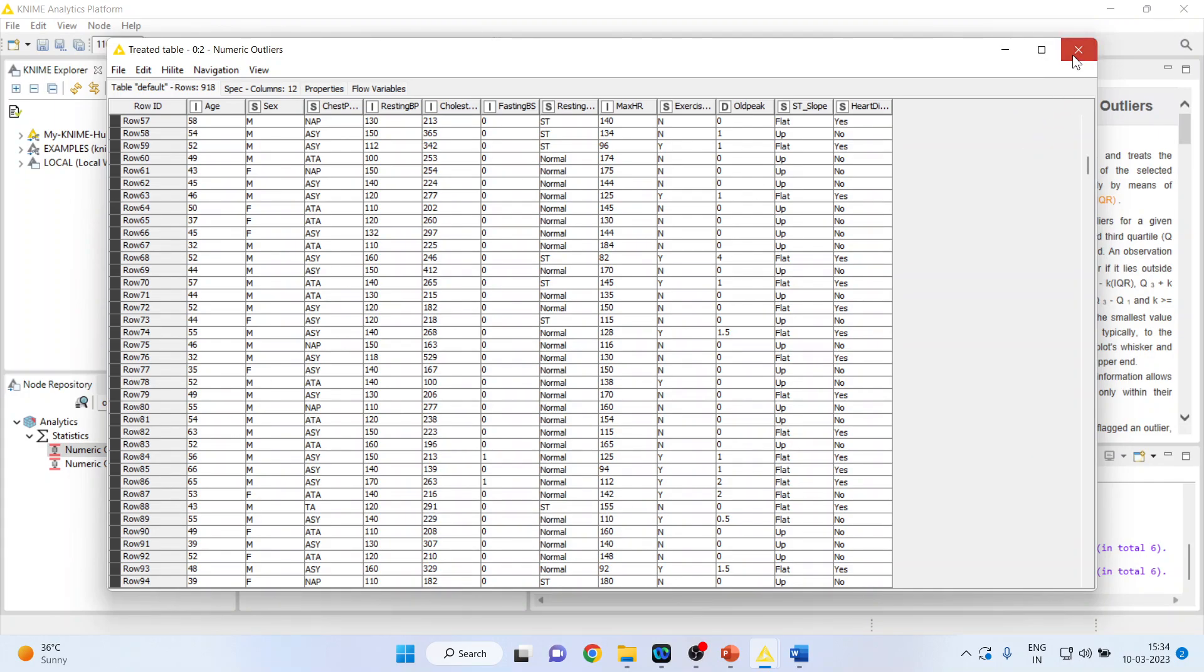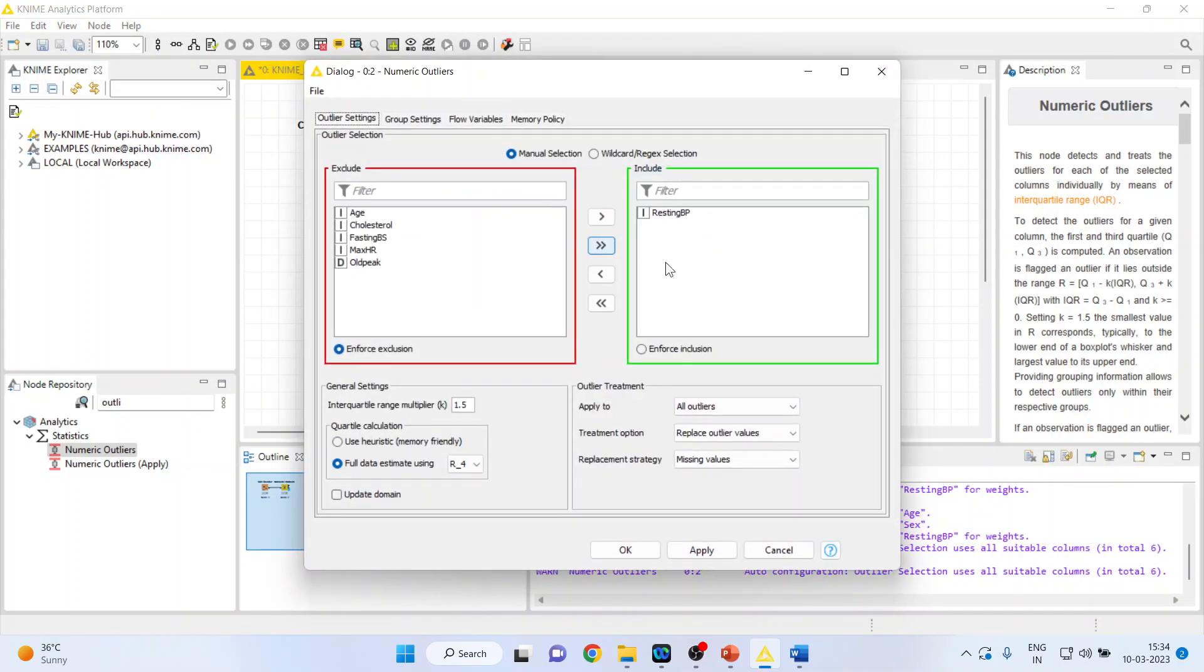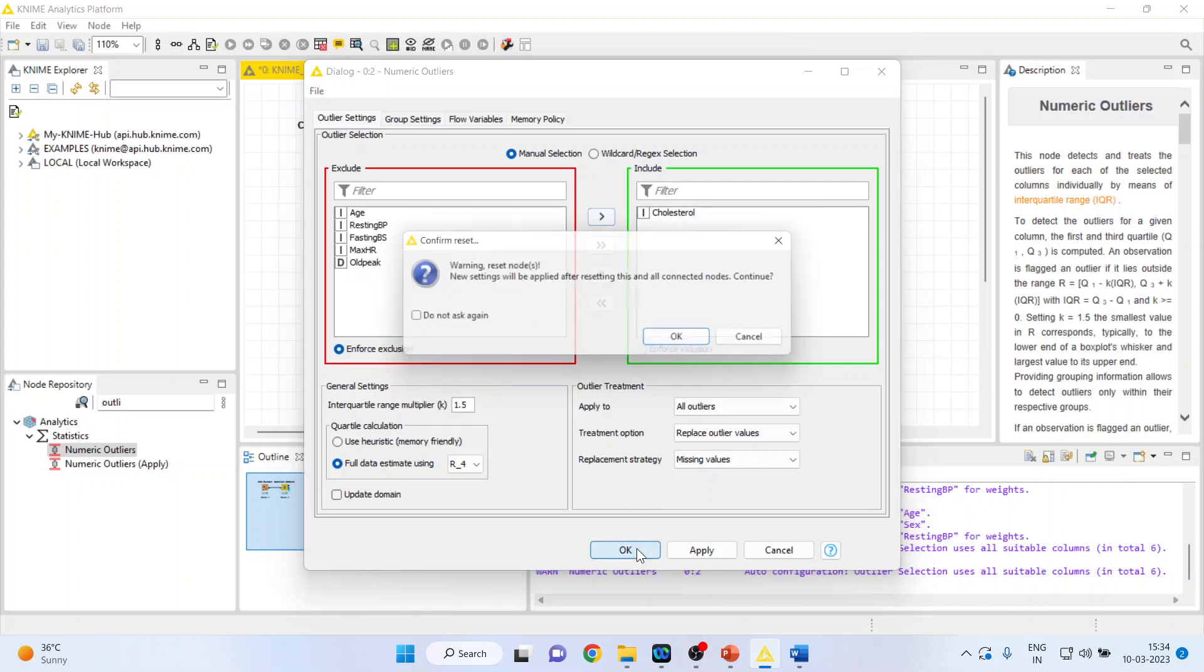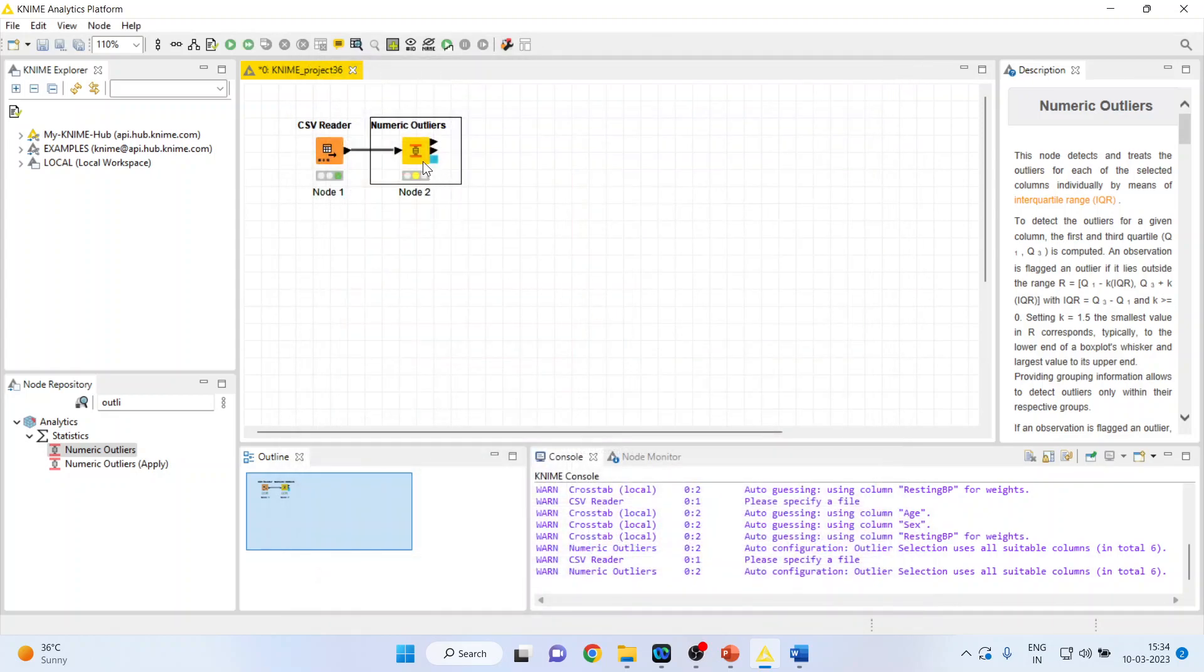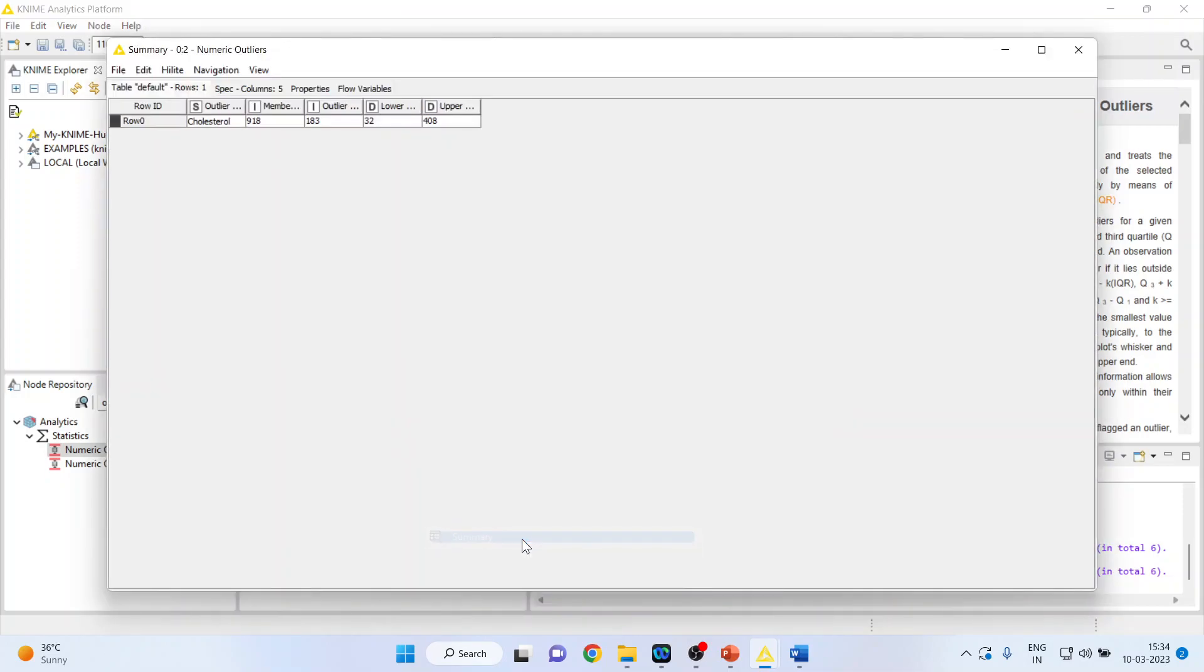So, let's see how many outliers are there in cholesterol. Click OK. Right-click, execute. Again, we will go in summary.